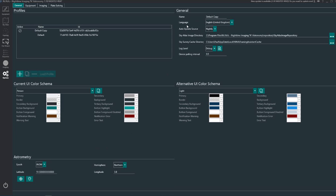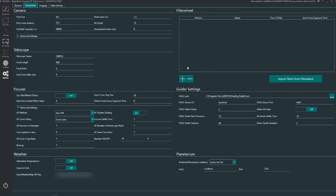In general it's just called default copy for this profile. Language is English, auto update sources nightly because I need a dev producer nightly update. And you have directories for the sky atlas directory and the sky server cache directory. Logging level I've got set at debug and device polling interval set at 0.5.